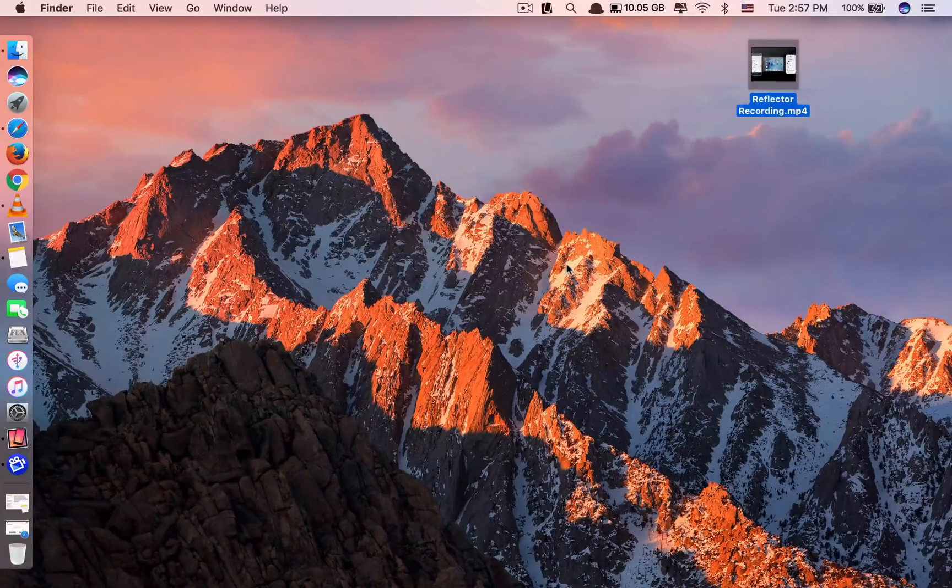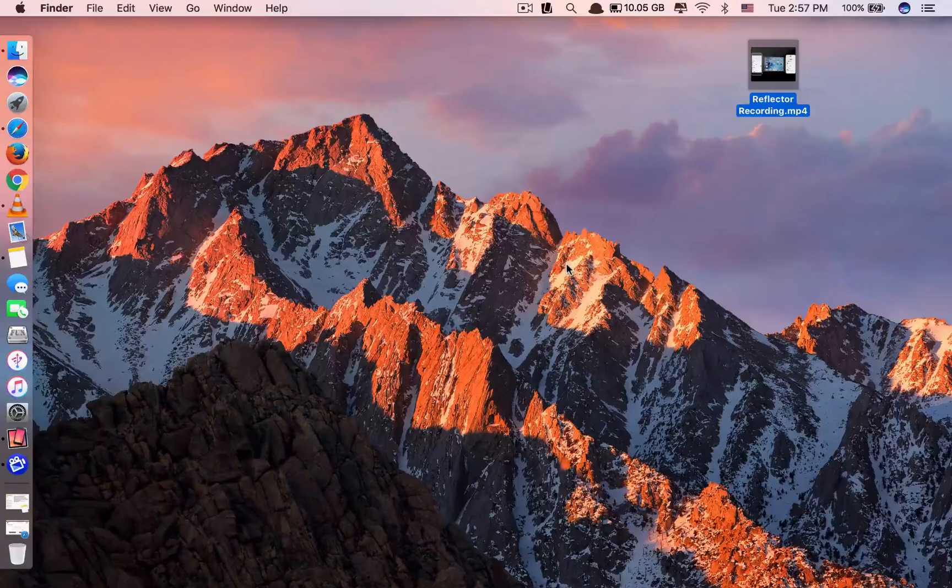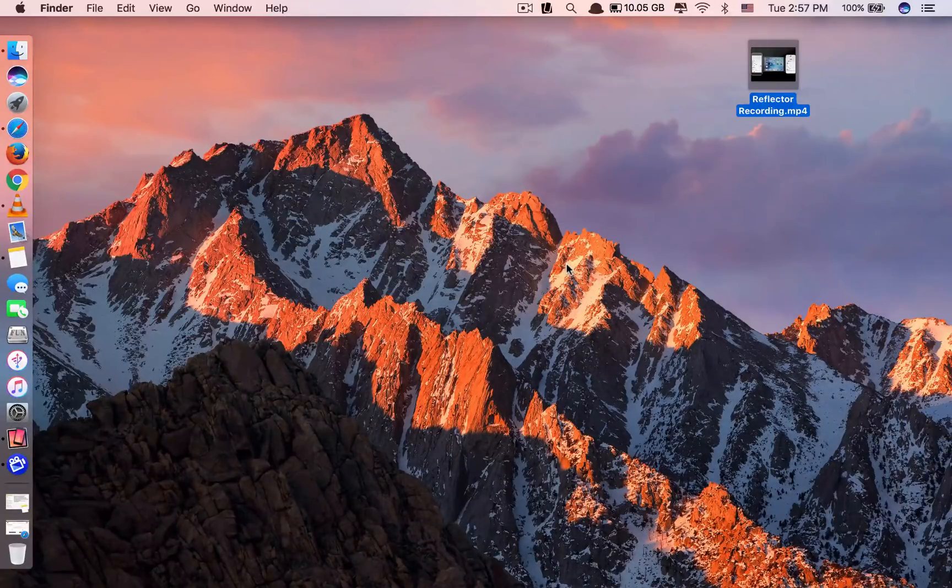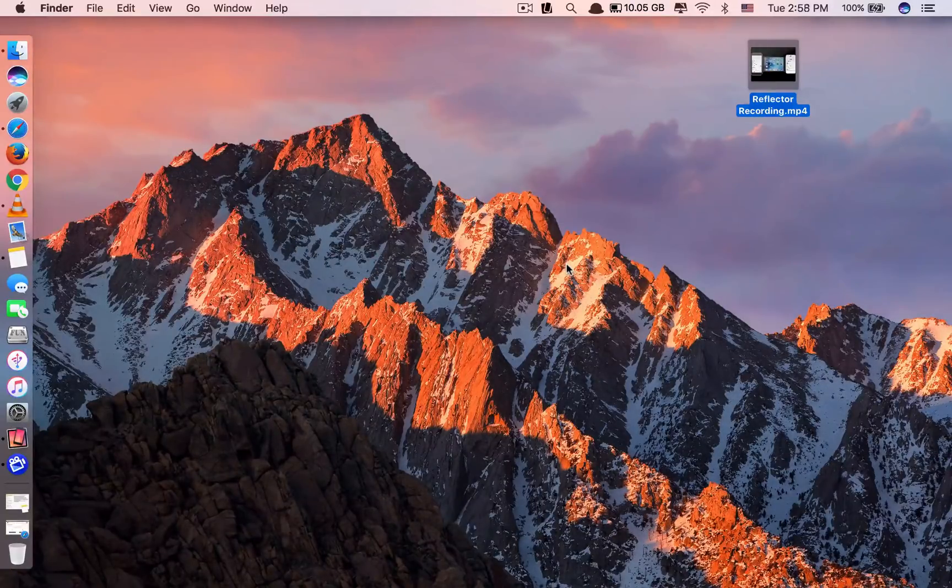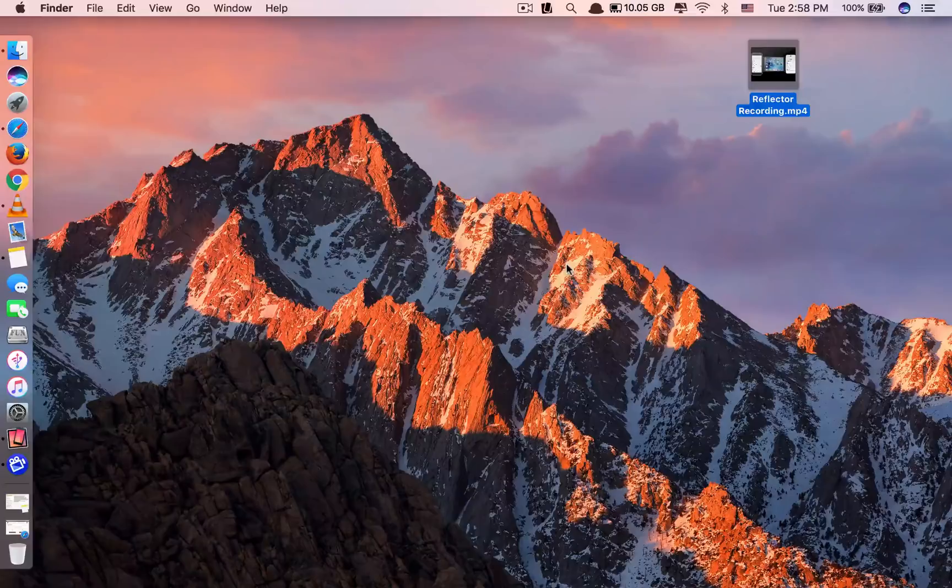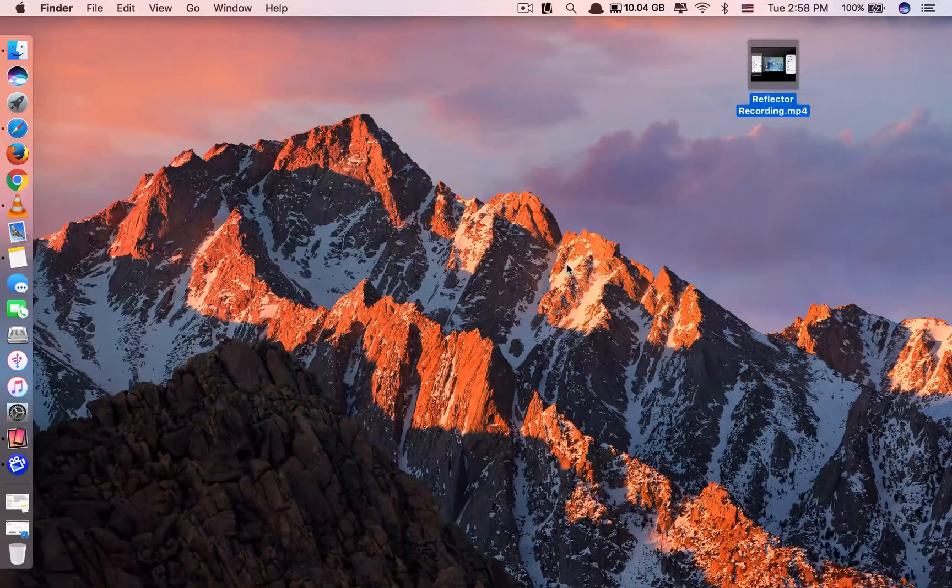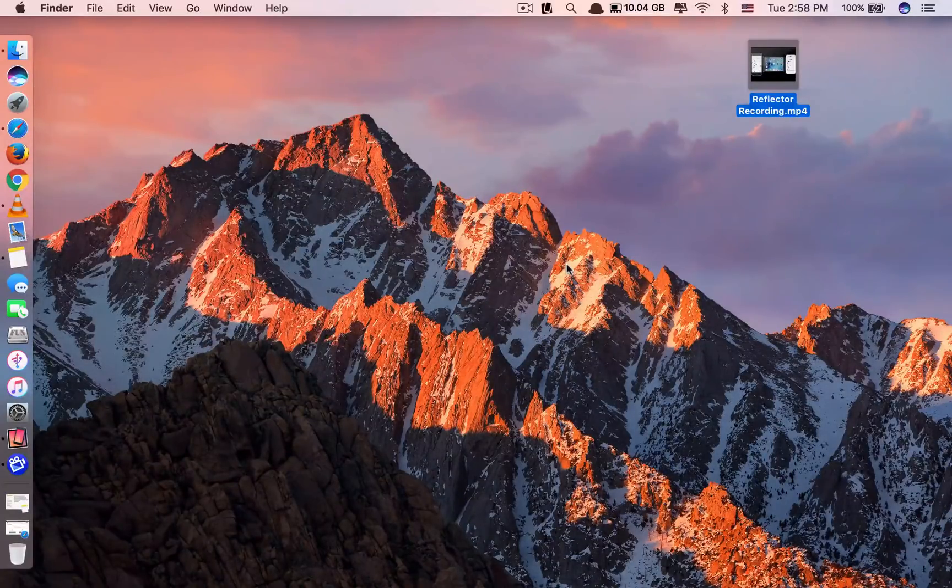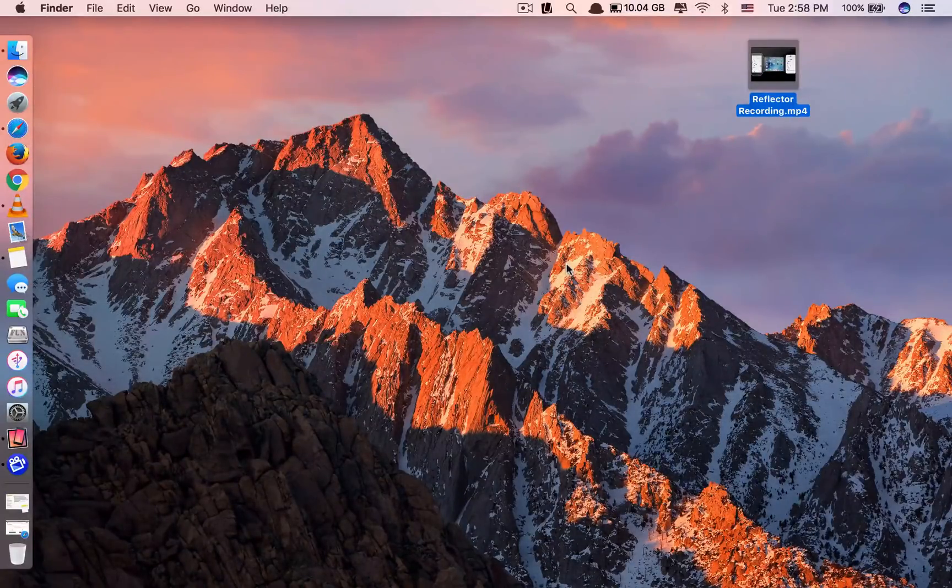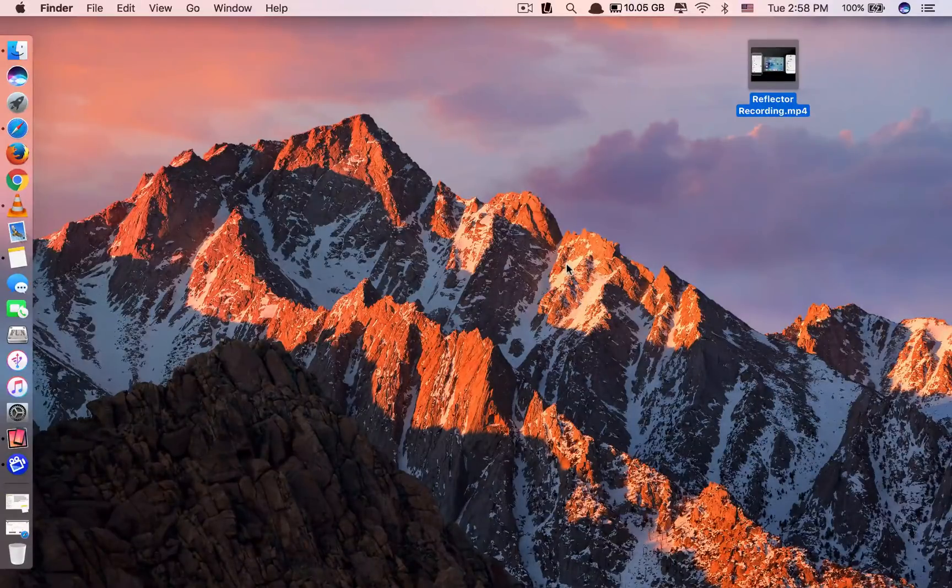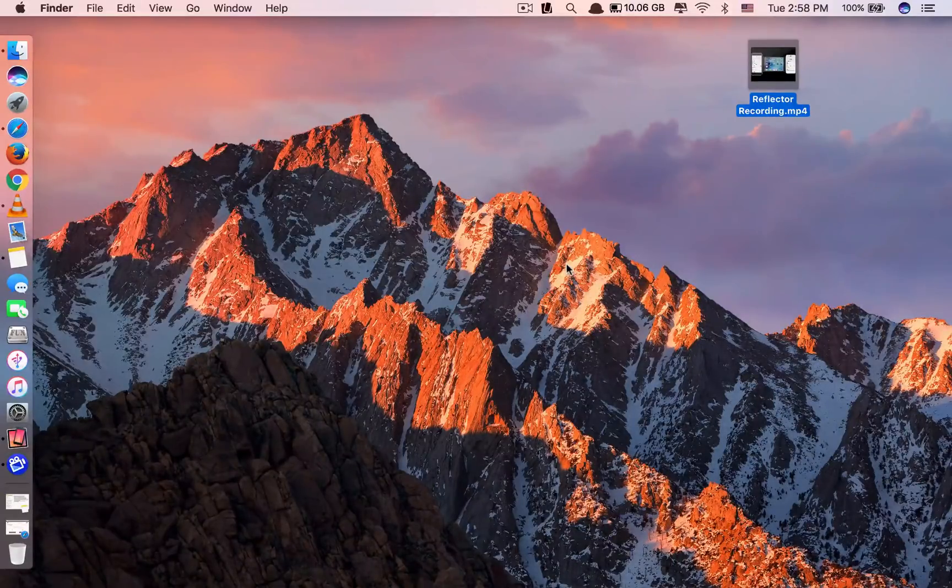So that's it guys. This is how you can mirror or AirPlay your iPad or iPhone to your MacBook. Thank you so much for watching. If you like the video, please click like and subscribe for more useful videos in the future. Have a great day guys. See you in the next one.